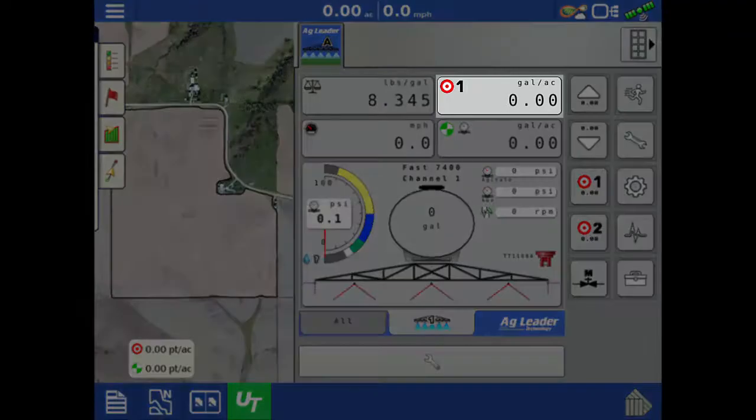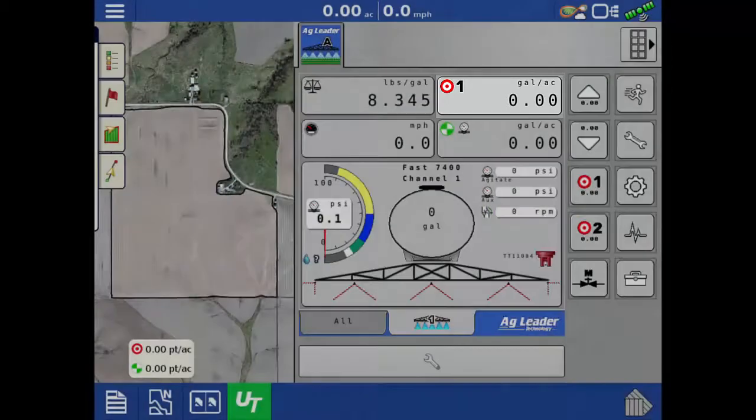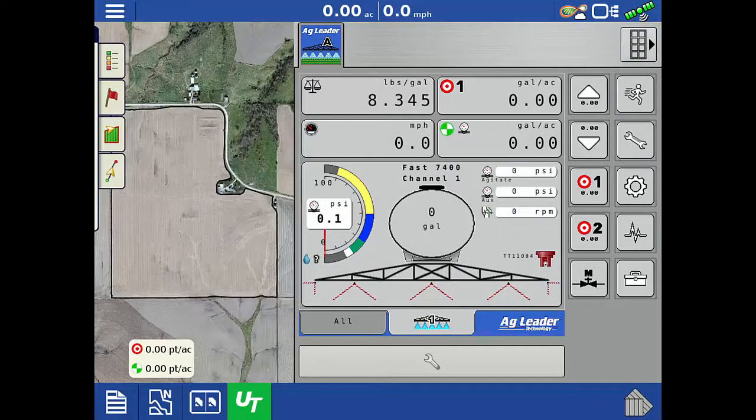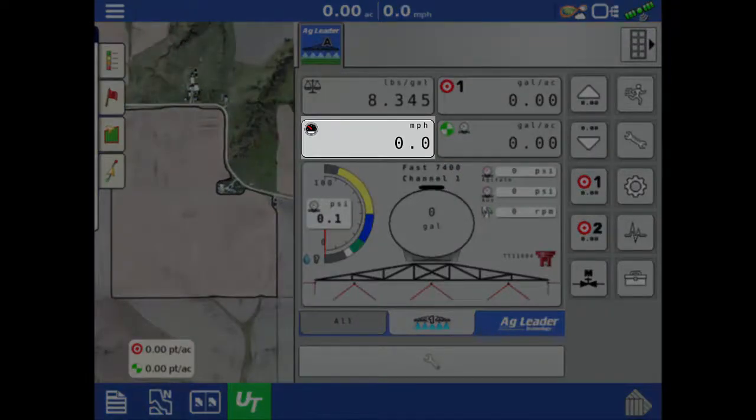To enter or adjust the target rate 1 and target rate 2 values and the increment of each up and down arrow press, tap the target rate. To change the speed source setting, or to enter a manual speed to simulate movement for troubleshooting purposes, tap the ground speed.